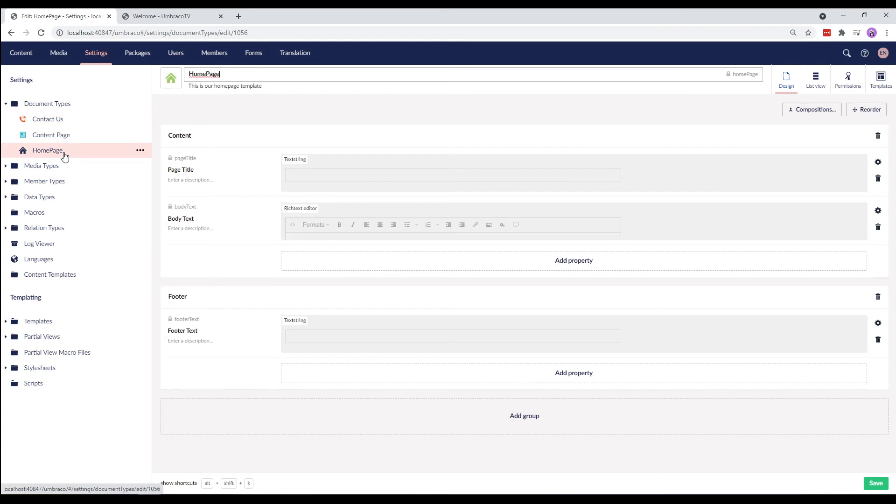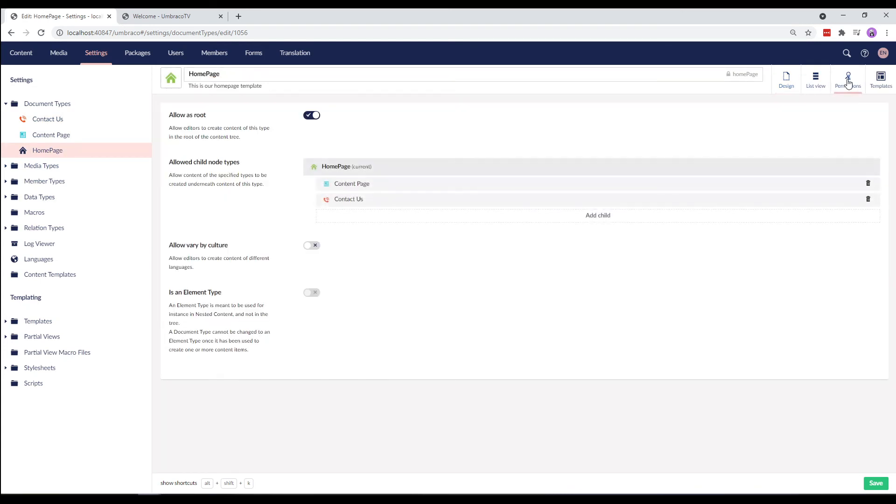In the home page, I've set the document type permissions to include the contactors page as child nodes in the allowed child node types. Moving on to the template.